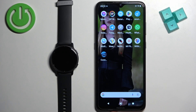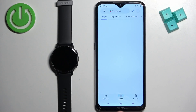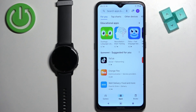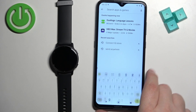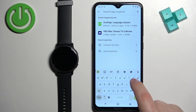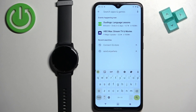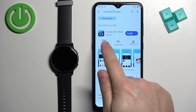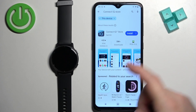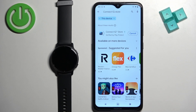Open the app store on that phone. I'm going to open Google Play Store because I'm using an Android device, but if you're using an iPhone you can open the App Store on your iPhone and find the application there. Tap on search in the app store, type in Connect IQ Store, and then tap on search. You should see the Connect IQ Store by Garmin with its icon. Once you find the app, tap on the install button to download and install it.